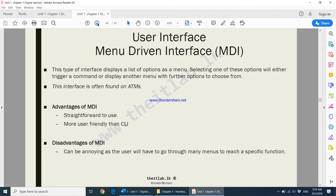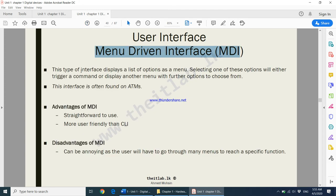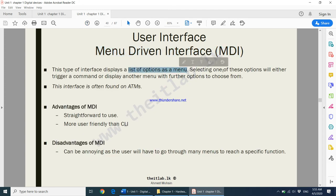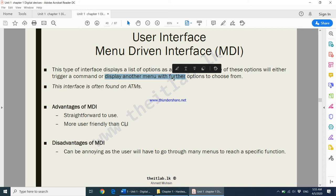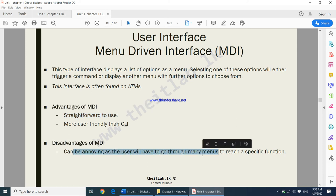Moving on to the menu driven interface. This kind of interface is mostly used in ATM machines where you go from menu to menu — you put your card, type your PIN, and navigate through menus. It displays a list of options; selecting one either triggers a command or displays another menu with further options. Advantages: it is straightforward to use and more friendly than CLI. Disadvantage: it can be annoying as the user has to go through many menus to reach a specific function.